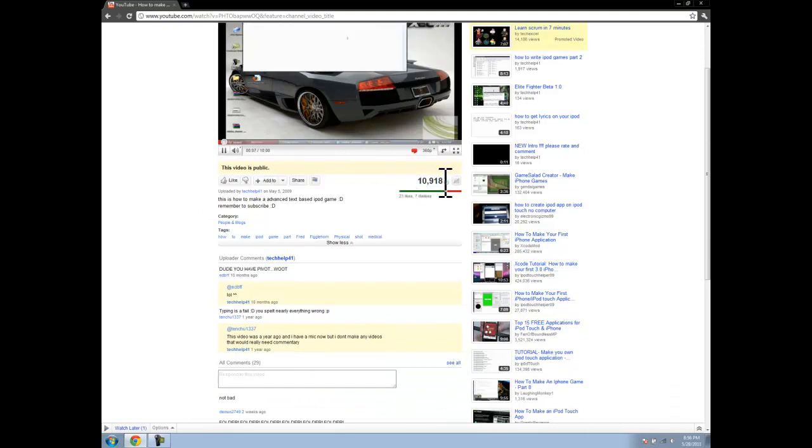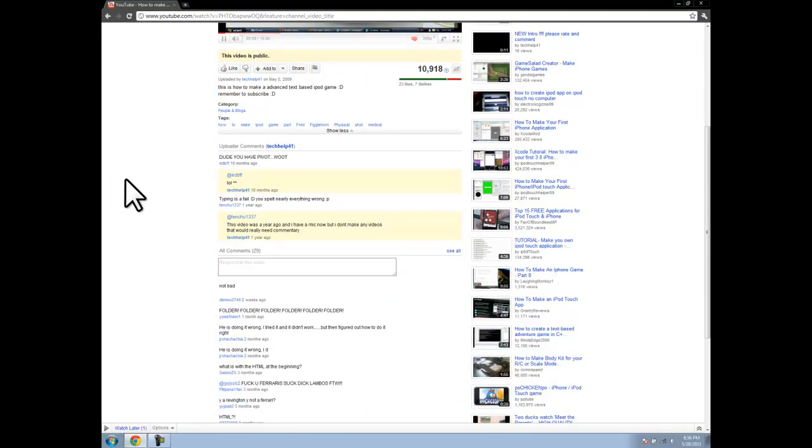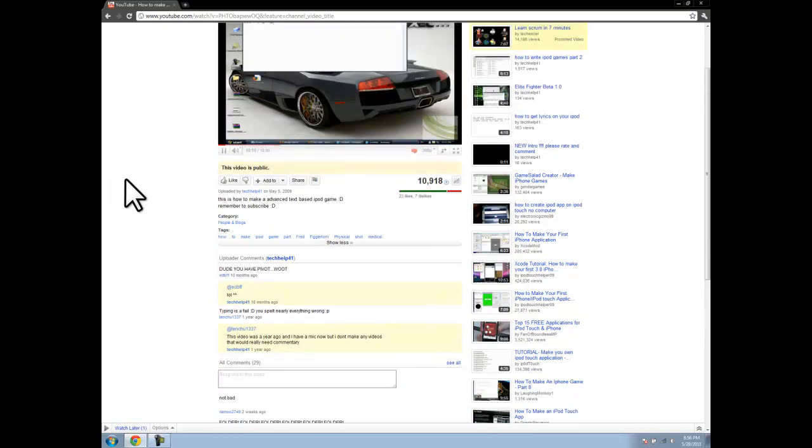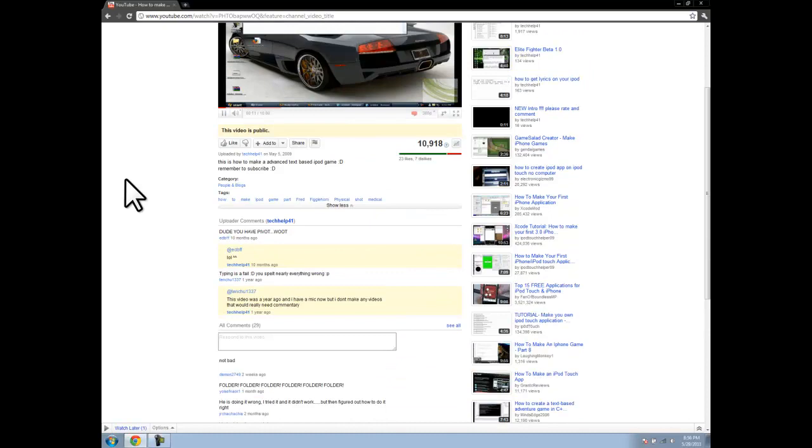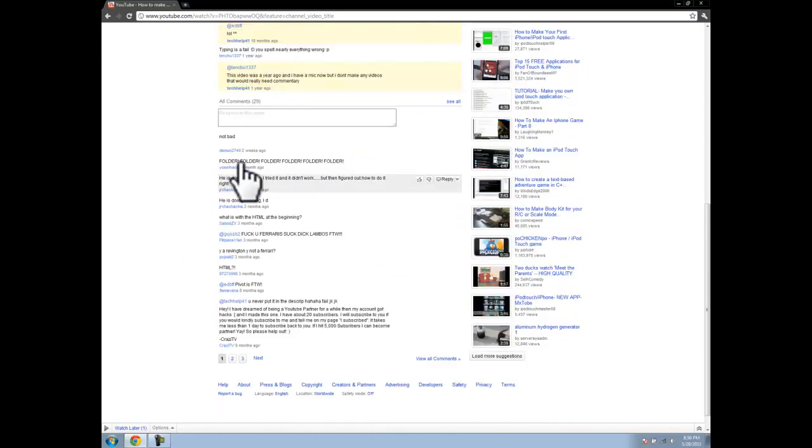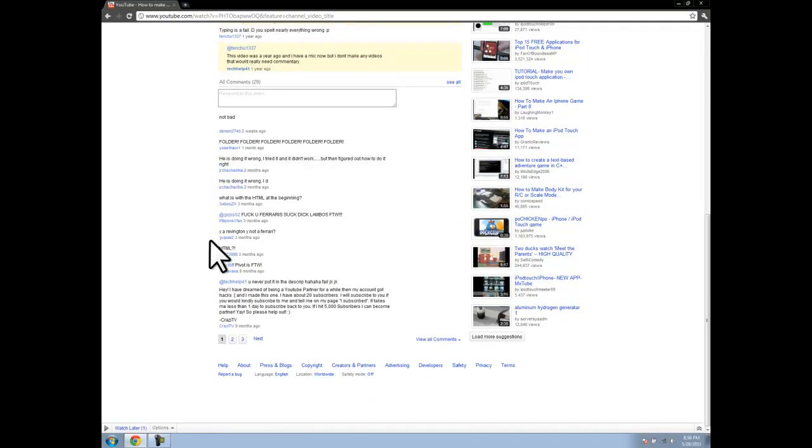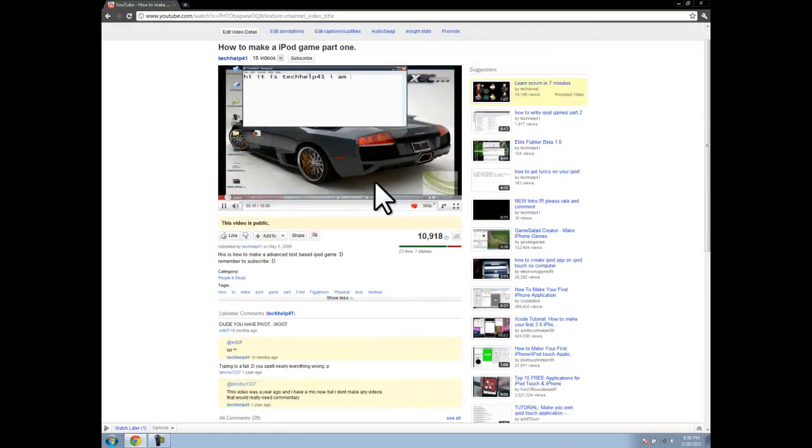It had 11,000 views, but it seems like a lot of people have issues. I don't know. I'm going to be redoing it.